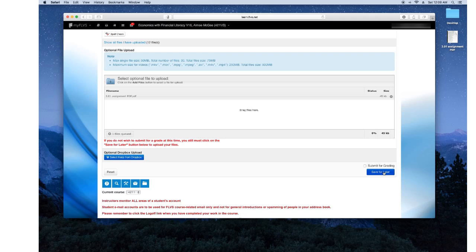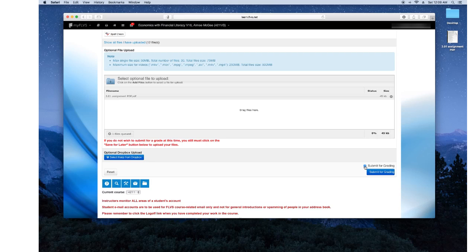You see how that button changed? It went from save for later to submit for grading. Because if you're not done with the assignment, then you can save it for later, but if it's done and completed and you want your teacher to give you feedback and be graded, then you need to click that box there. And then you would click submit for grading.